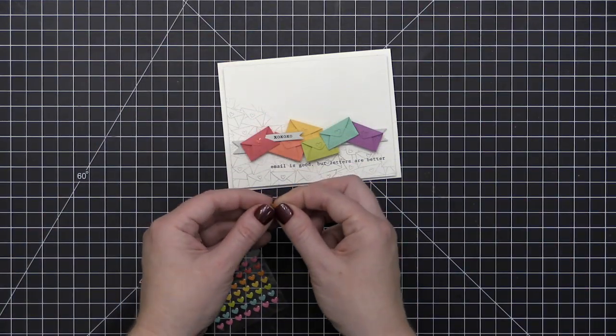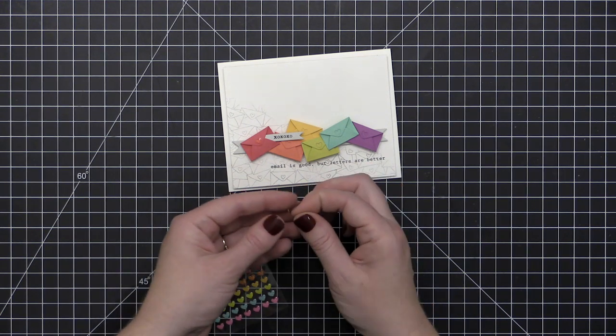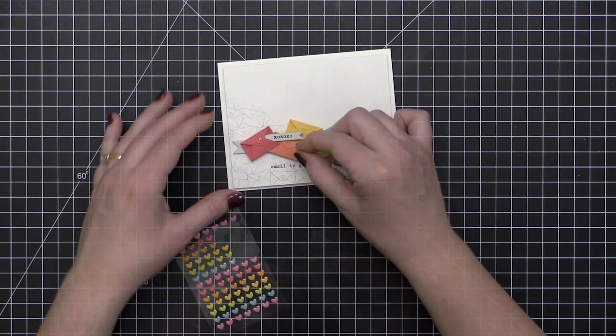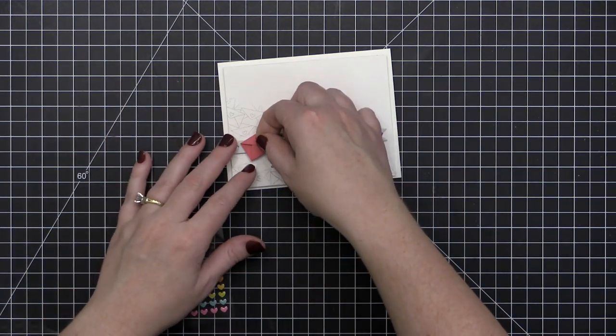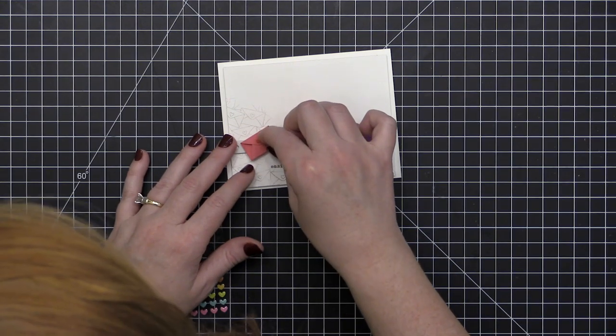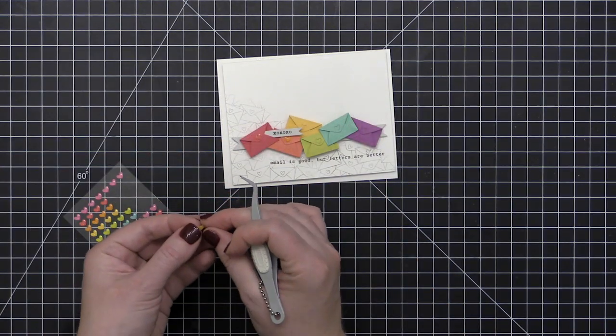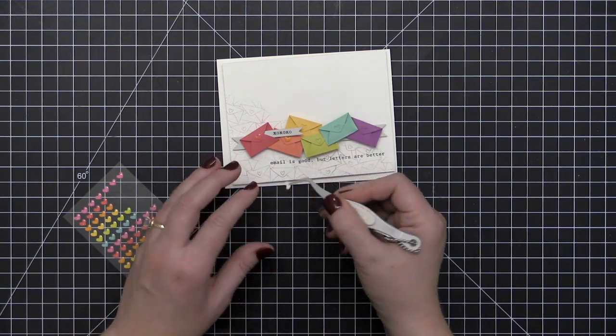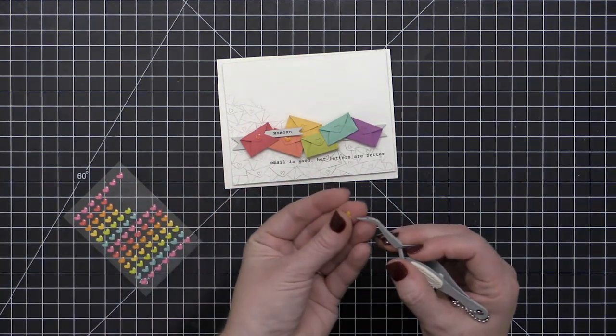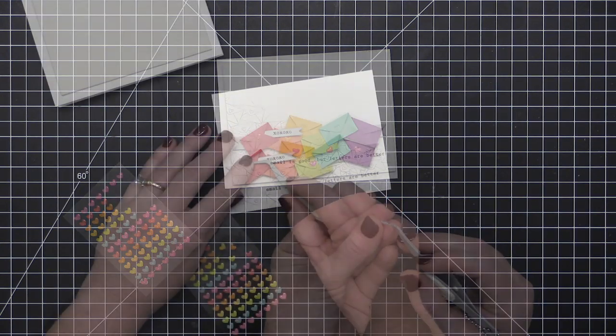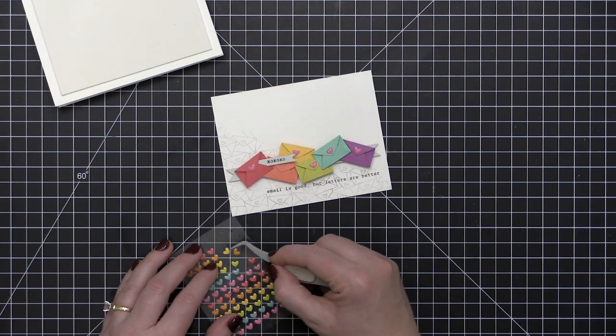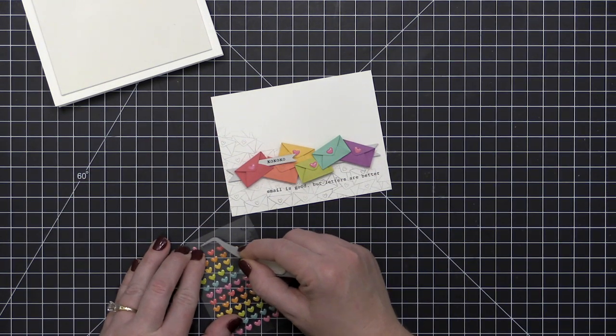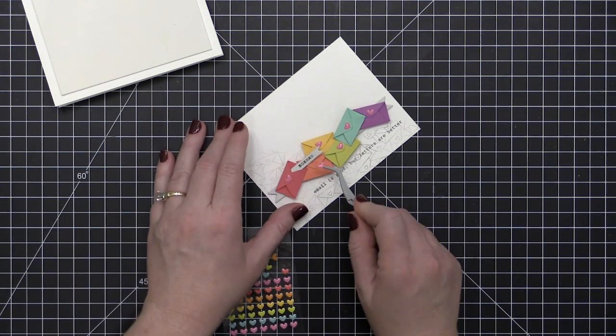Then I'm going to finish off my card with some of these enamel shaped sprinkles from Doodlebug. Now I started out by using like pink heart on the pink envelope, orange heart on the orange envelope. But you know what? I got to the purple and realized that there was no purple, so I went ahead and switched all these out to the pink hearts on each one of them. I sprinkled a few pink hearts in the background.